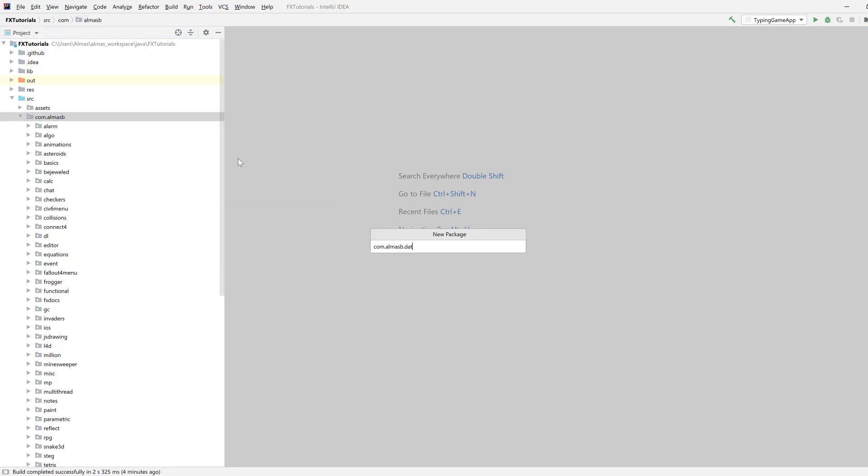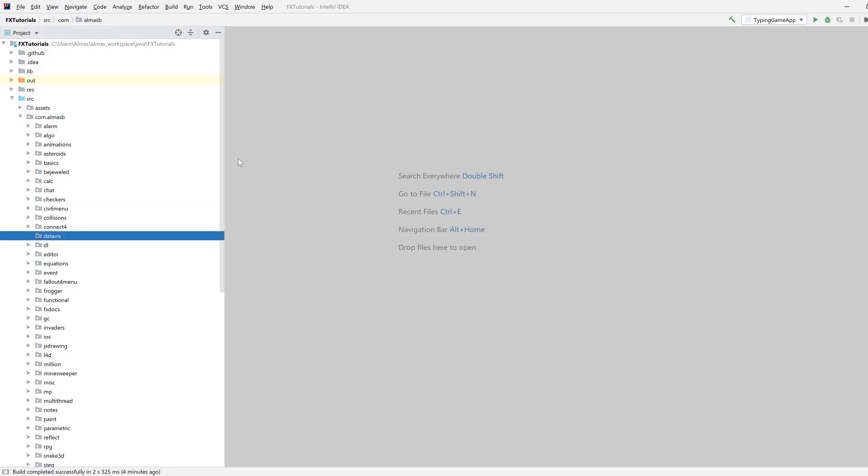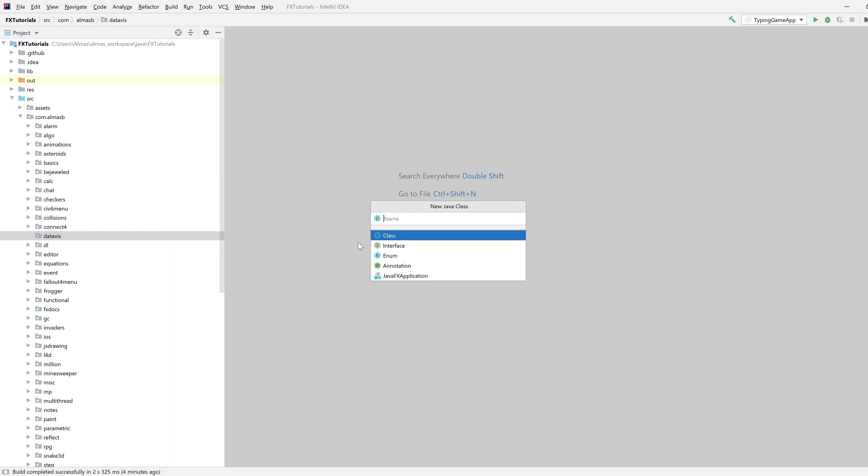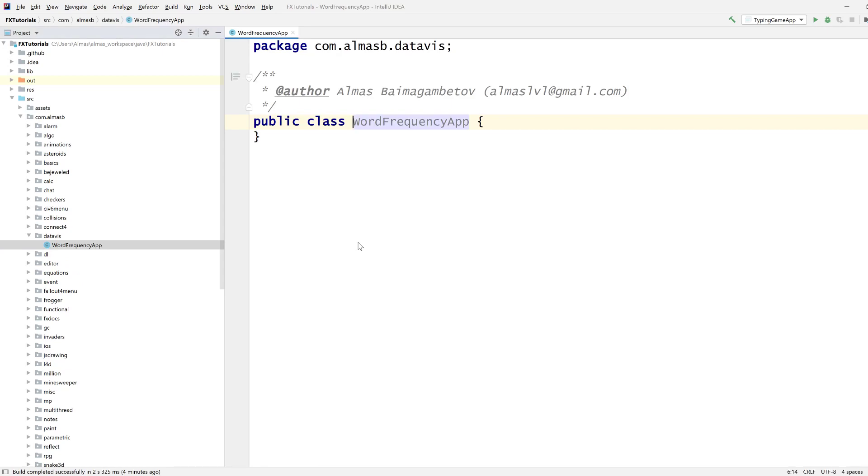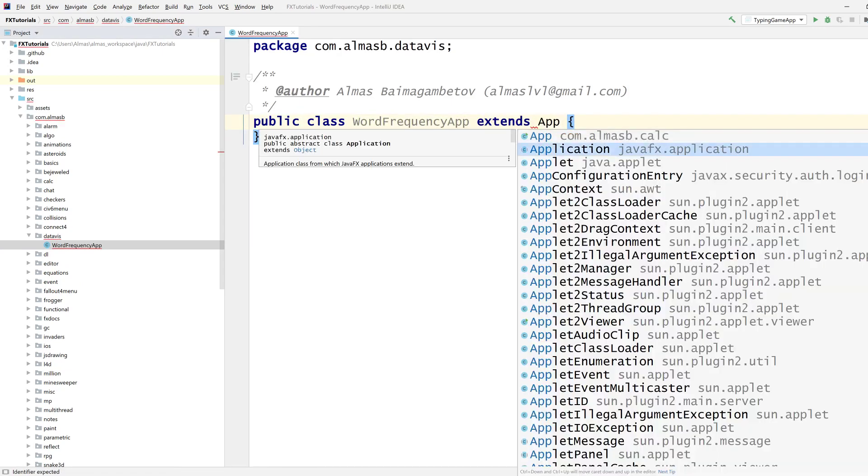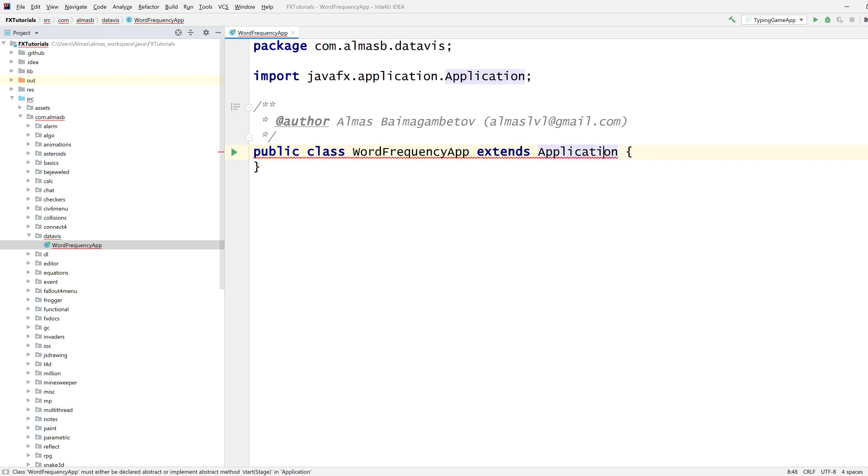So new package, dataviz, word frequency app. We're going to read a file and count occurrences of each word in that file which we're then going to visualize.